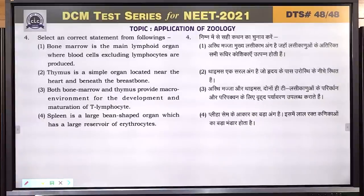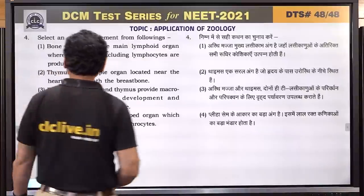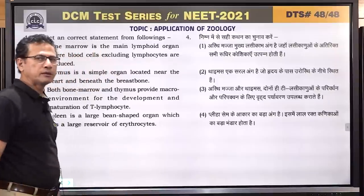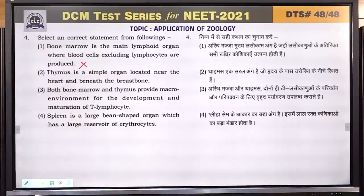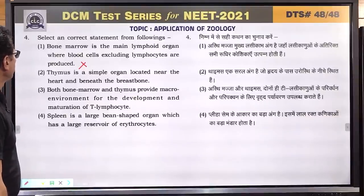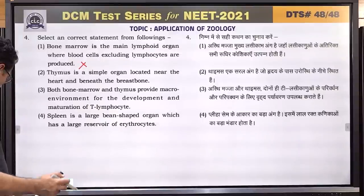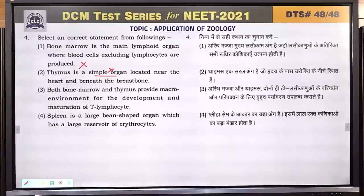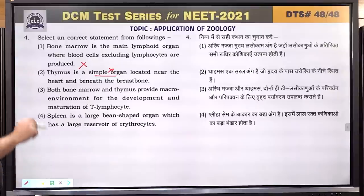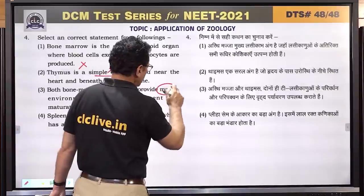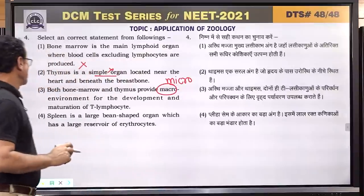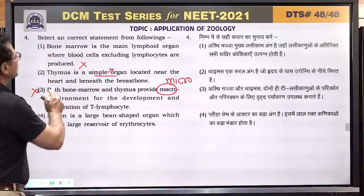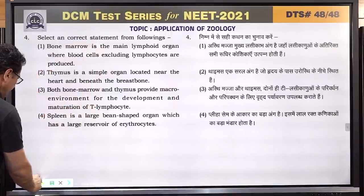Question number 4: select the correct statement. Bone marrow is the main lymphoid organ where blood cells excluding lymphocytes are produced — lymphocytes are produced in bone marrow, so this statement is wrong. Thymus is a simple organ located near the heart and beneath the breastbone — thymus is a lymphoid organ, not a simple organ, so this is incorrect. Both bone marrow and thymus provide micro environment for development and maturation of T lymphocytes — it is micro, not macro. Spleen is a large bean-shaped organ which has a large reservoir of erythrocytes — this is correct. Answer is 4.